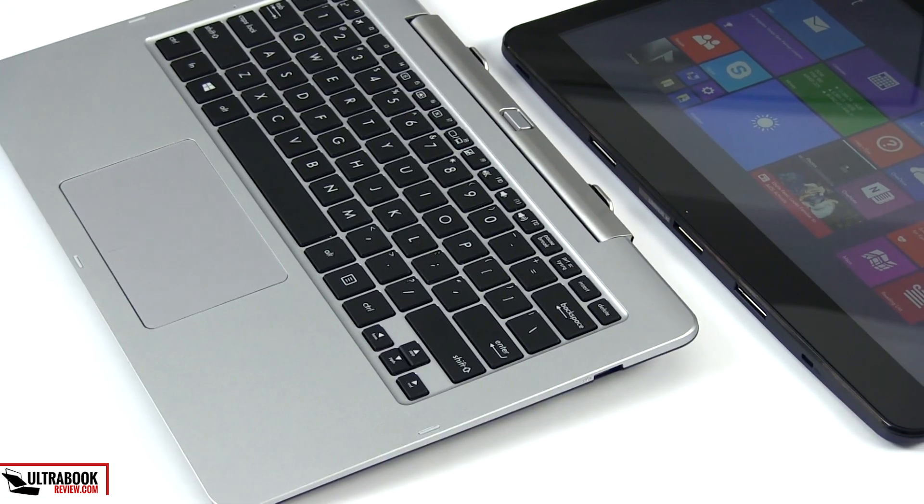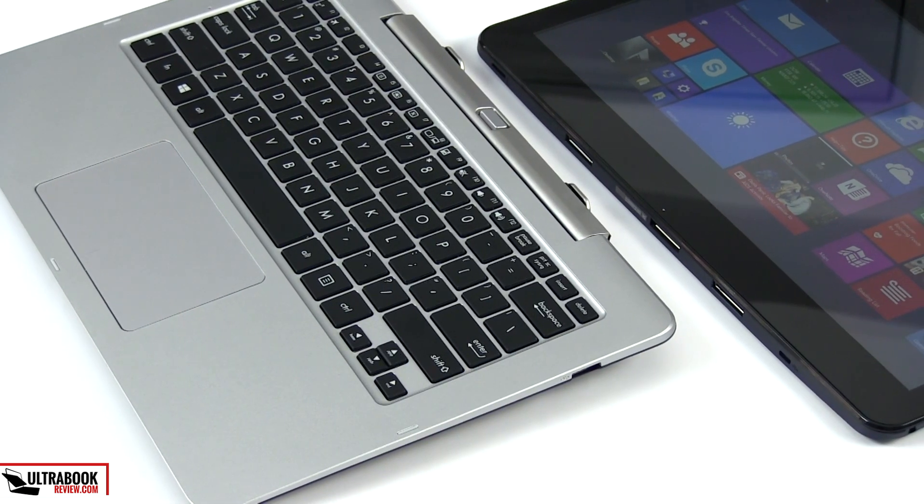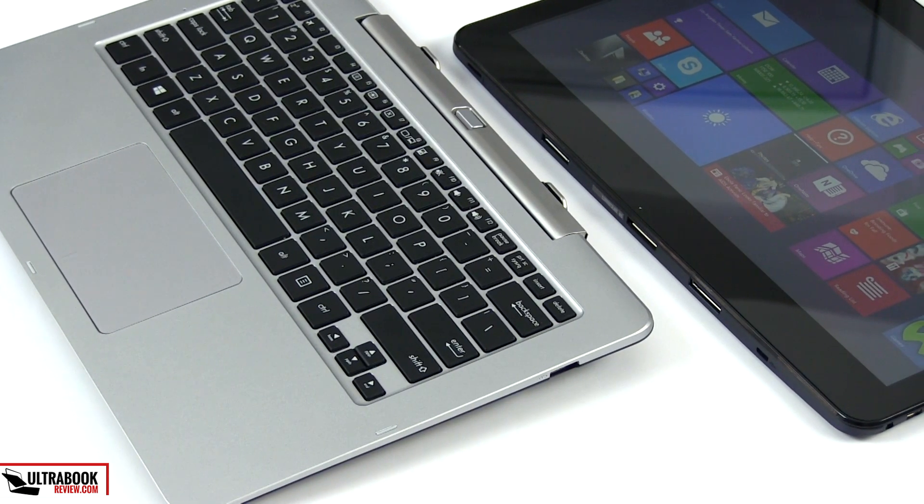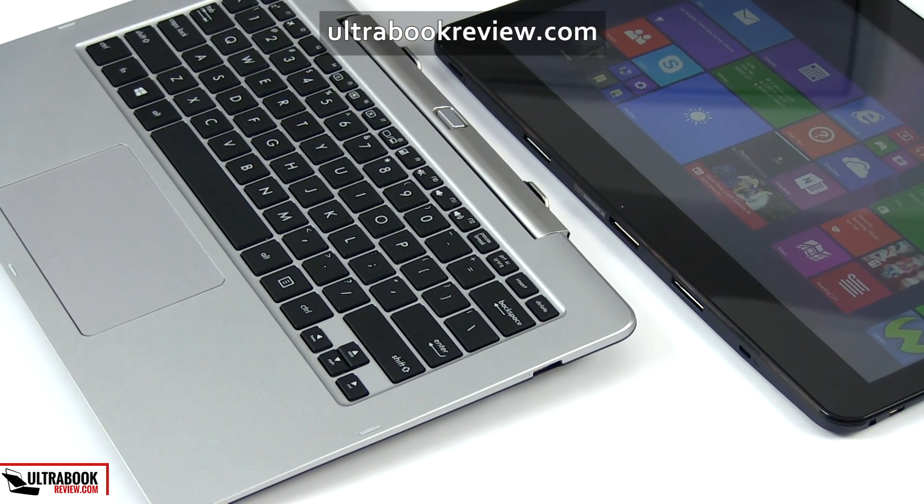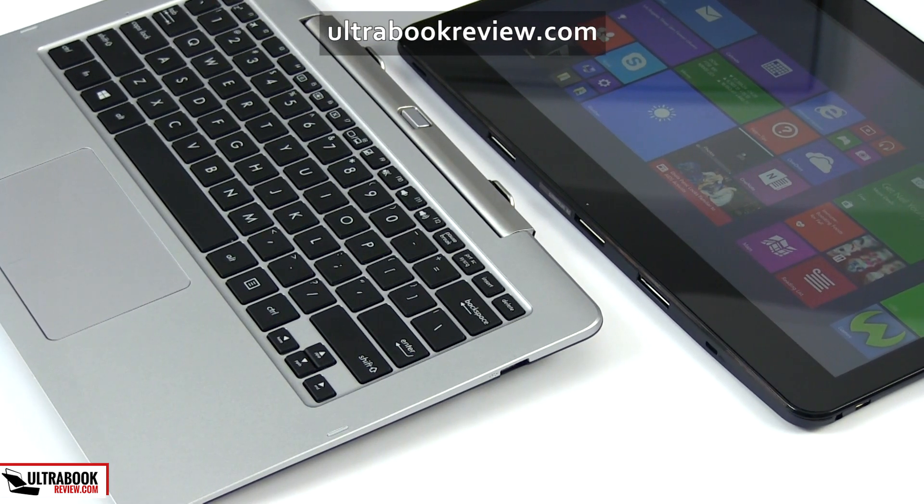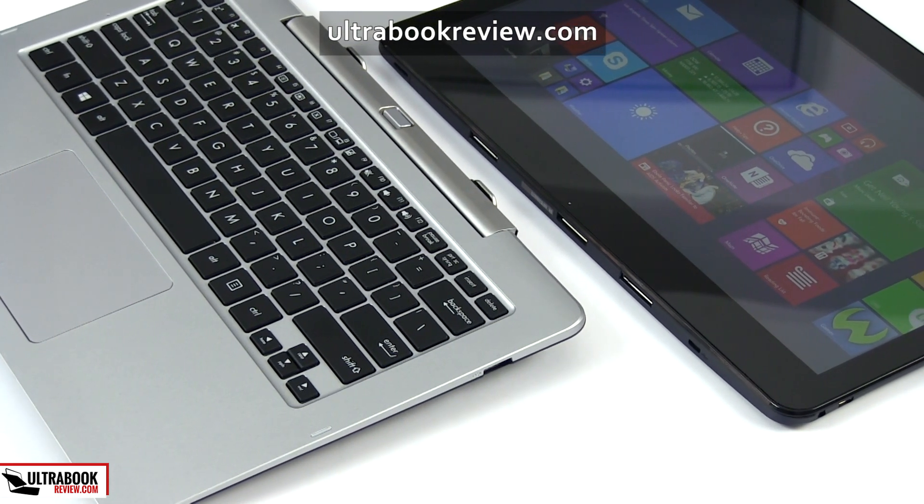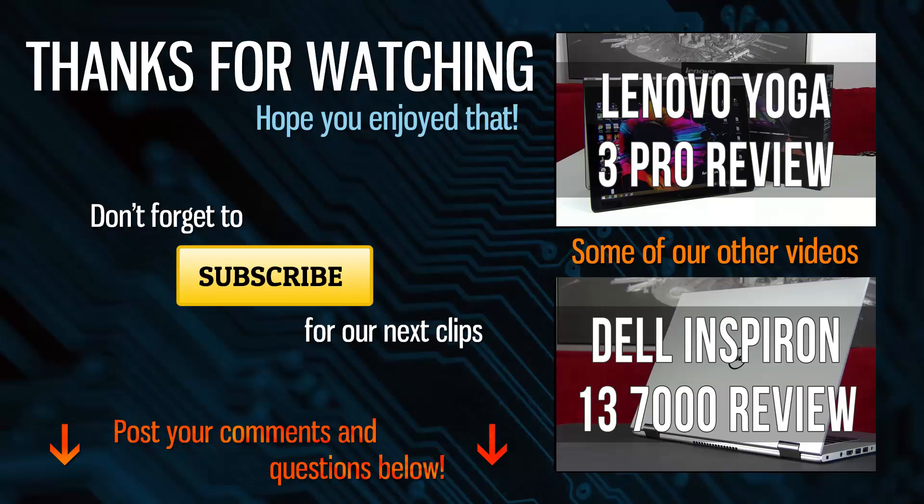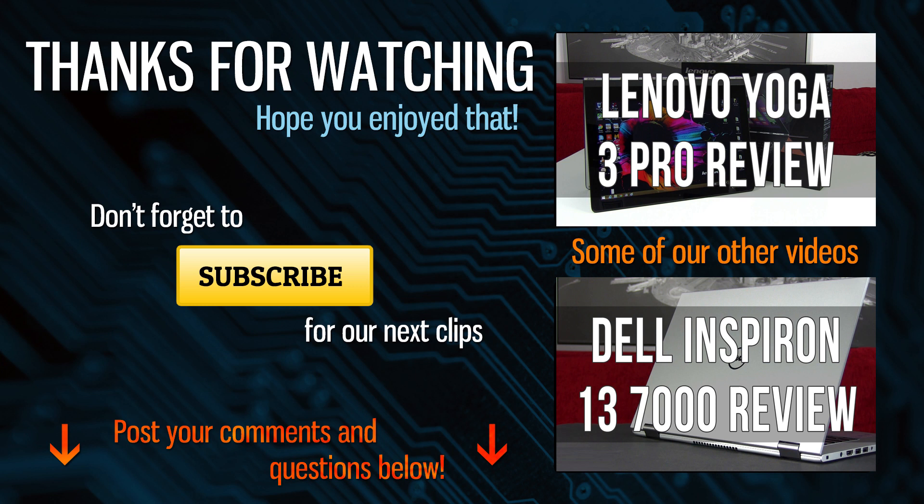Anyway, that's about it for this video. Thanks for watching and make sure you check out the written article on ultrabookreview.com for extra details that were not included in the clip. And if you have any questions or need help picking your next ultrabook, get in touch with me on the site or on Twitter, I'll be glad to help you out. Catch you later.